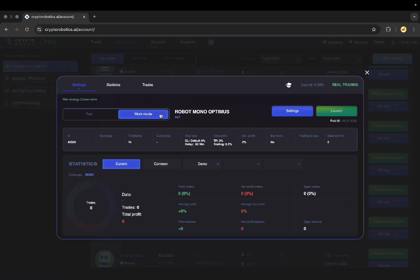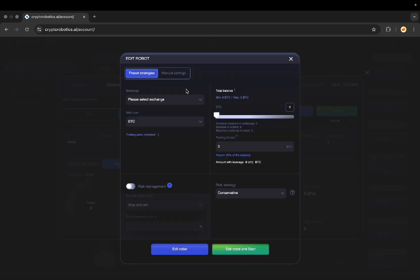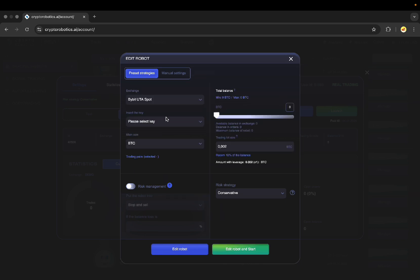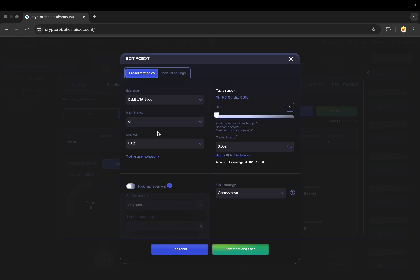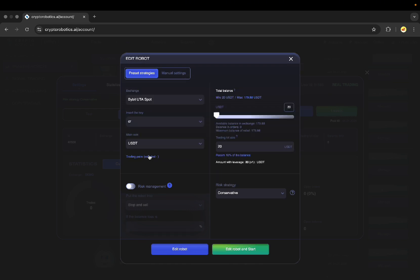Choose the work mode. I have already connected my exchange account API keys to the platform in the exchange account section and now the first step for me is to choose the exchange, API key, main coin for trading, let it be USDT.